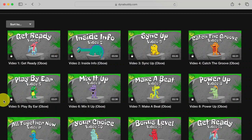You'll see that the videos have labels like Get Ready, Inside Info, Sync Up, etc. These labels tell you what kind of activity you'll be doing in the video. All the Get Ready videos are warm-ups. All the Inside Info videos are music theory. All the Sync Up videos are rhythm practice.